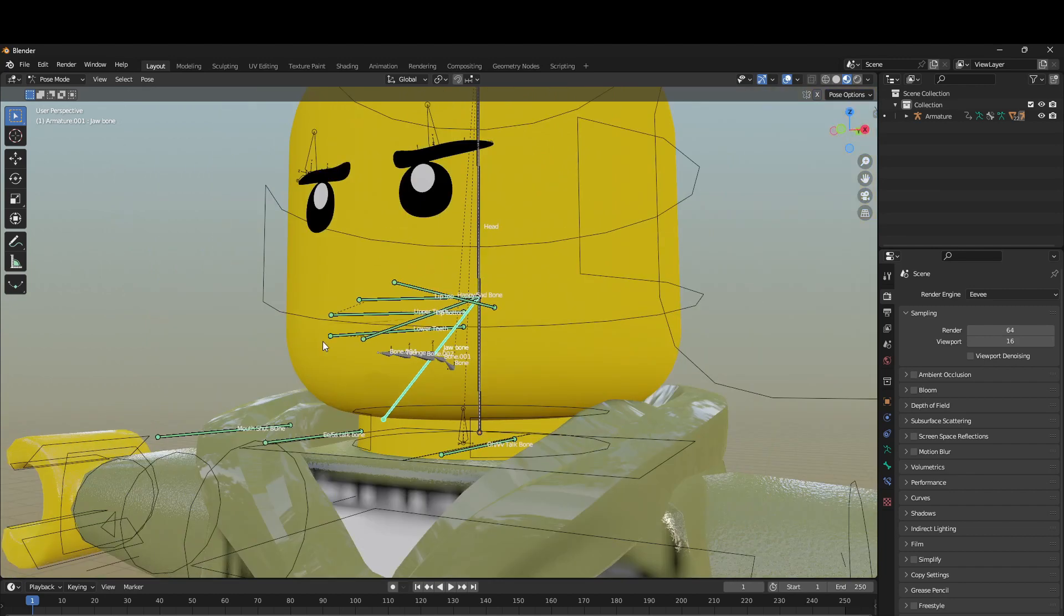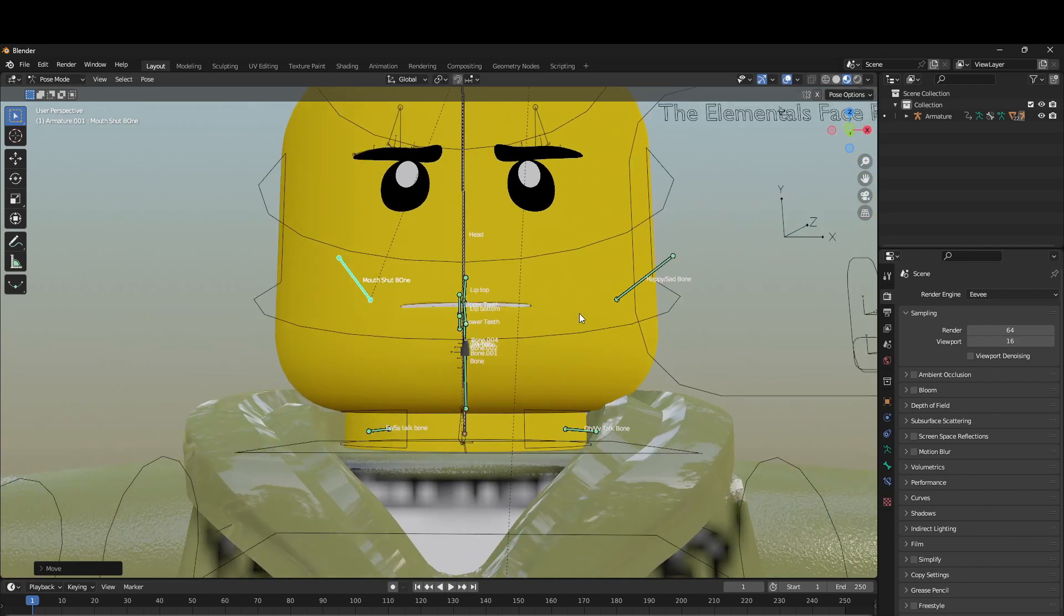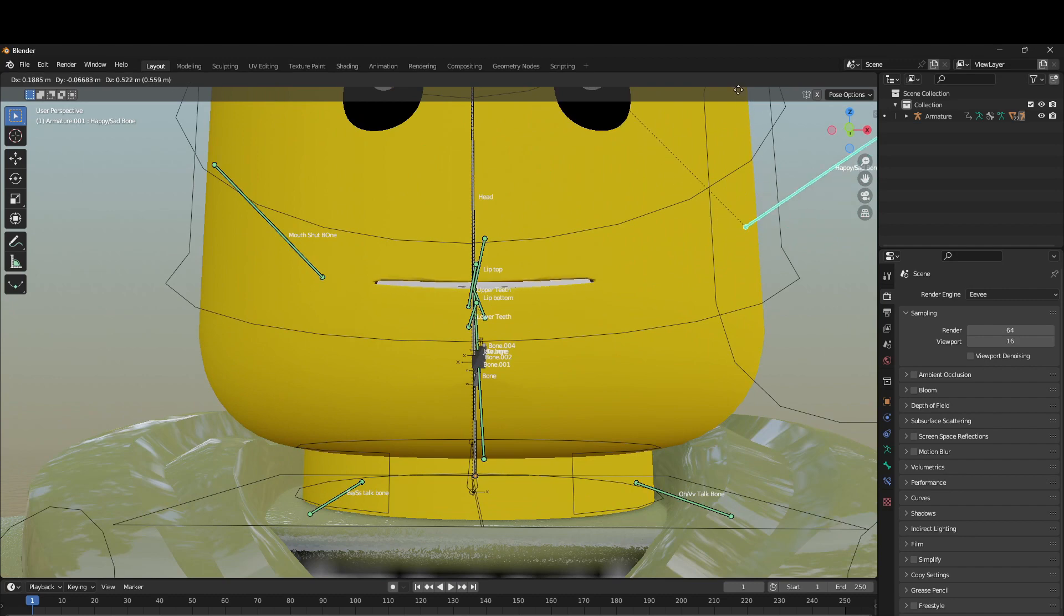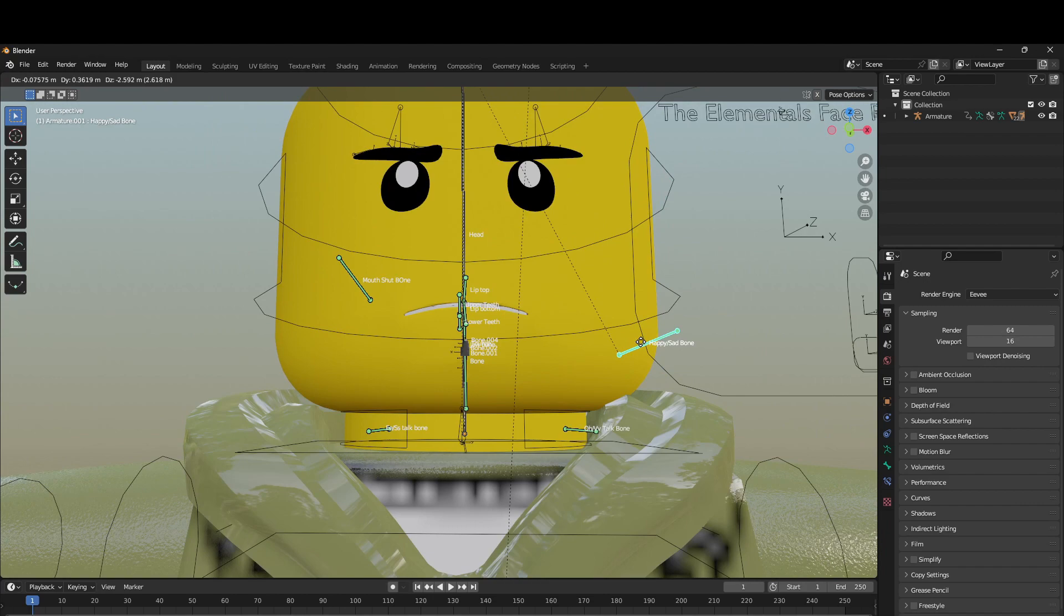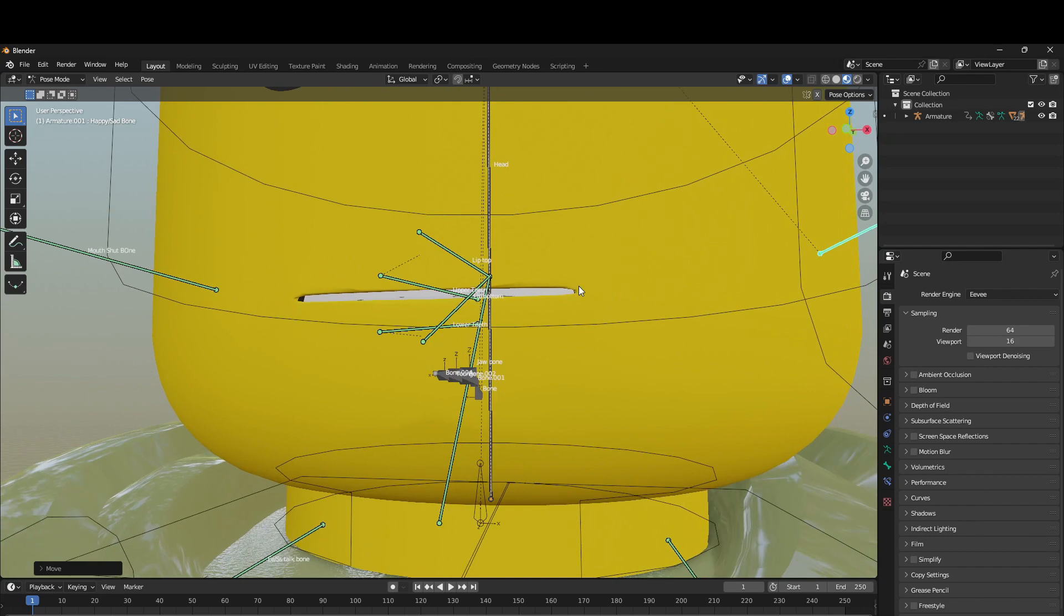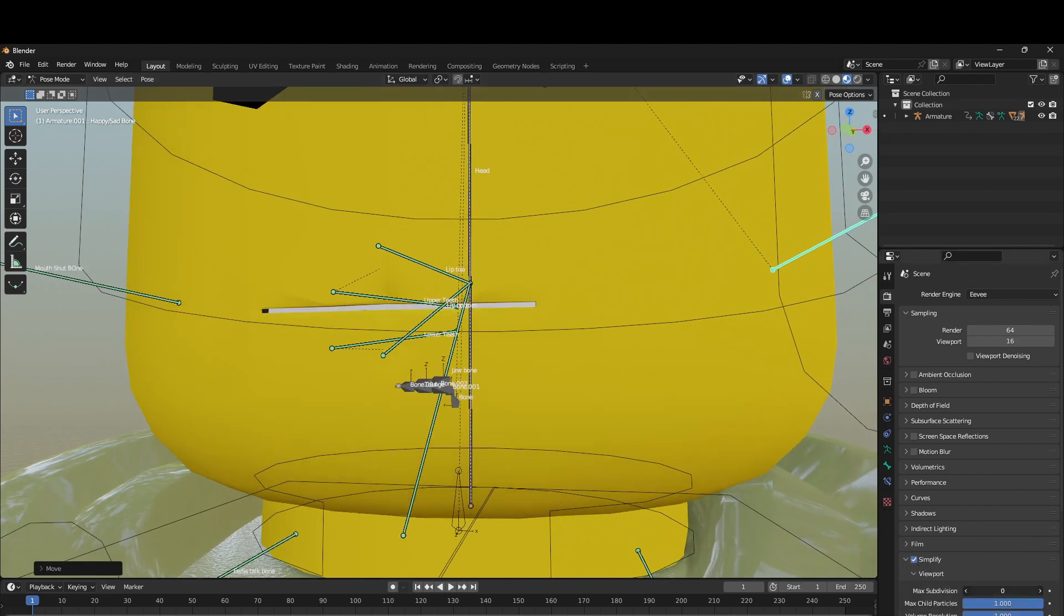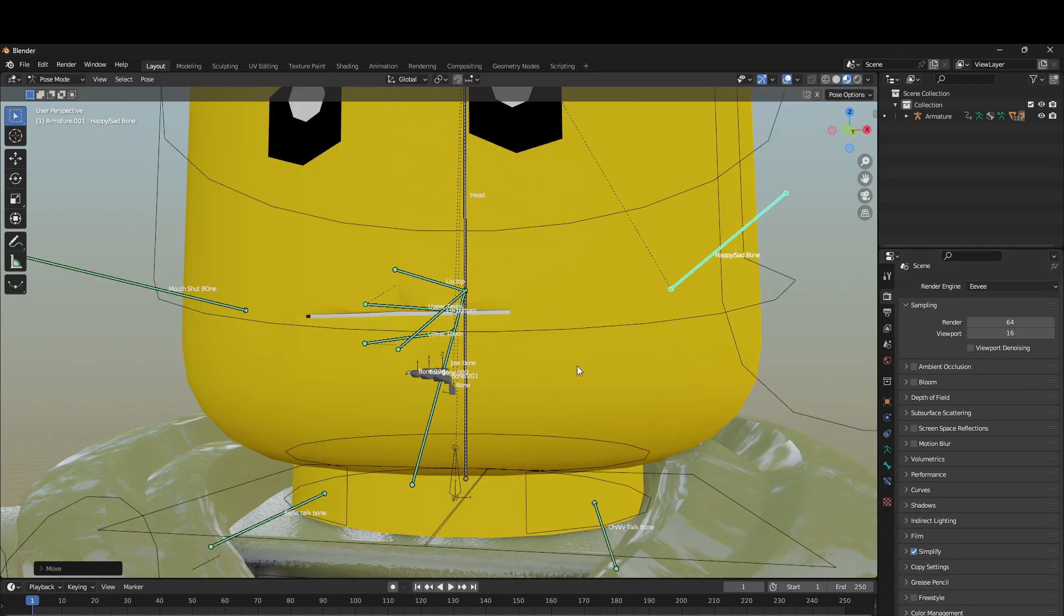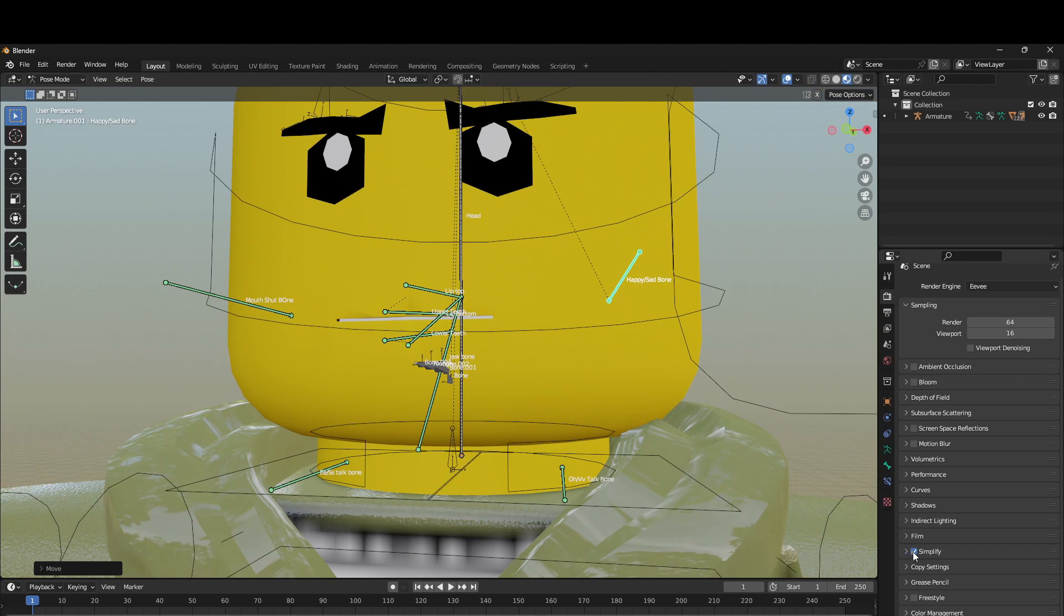And then the other one, go ahead and turn this back off, is the one where you make it smile, and when you make it frown, looks sad. So another thing is you have to turn on Simplify. Now unless your computer can run everything, you probably turn Simplify on just for the viewport, because everything looks normal with Simplify off.